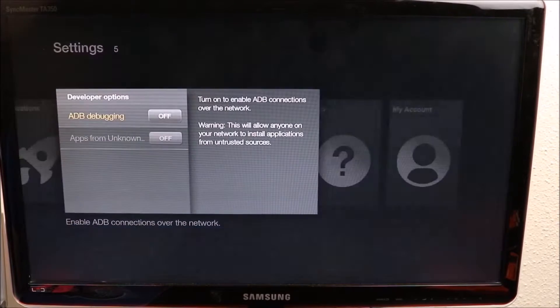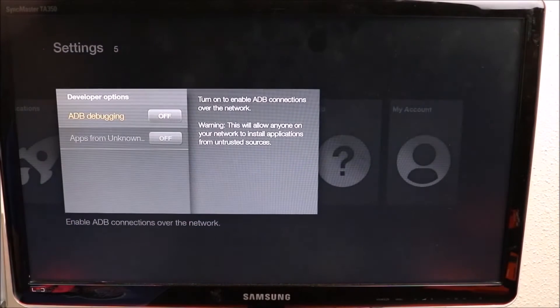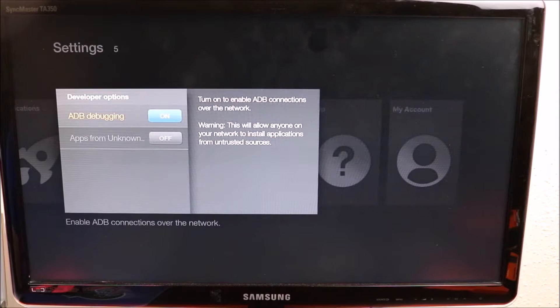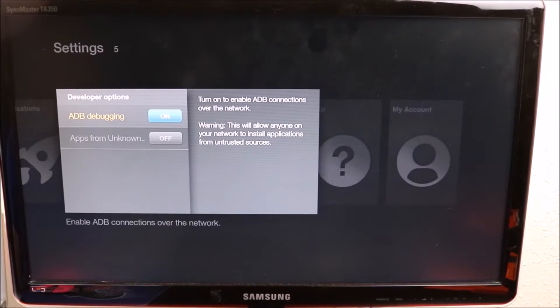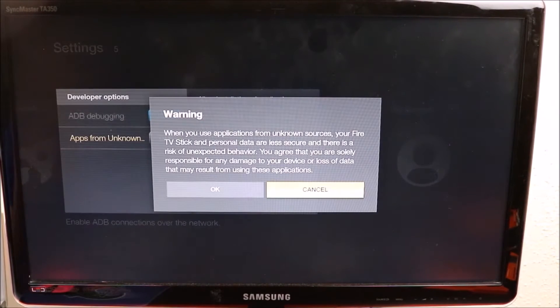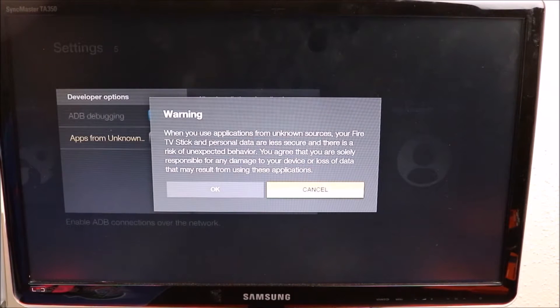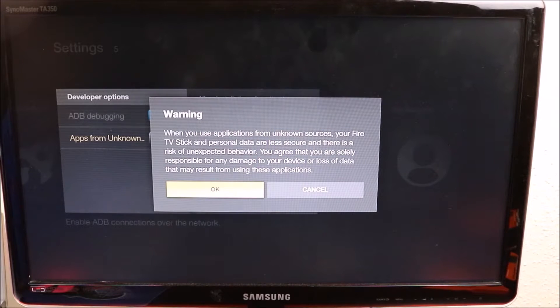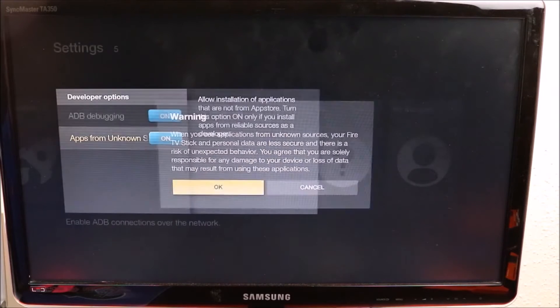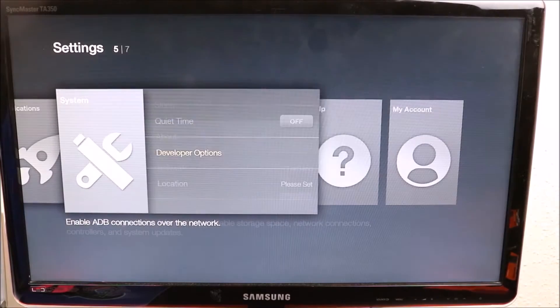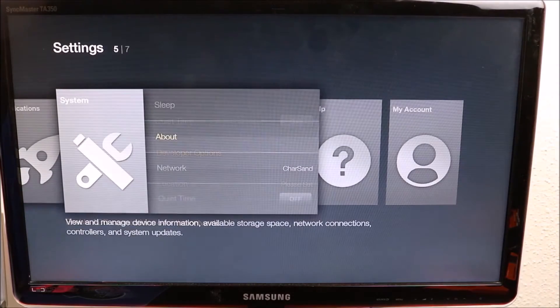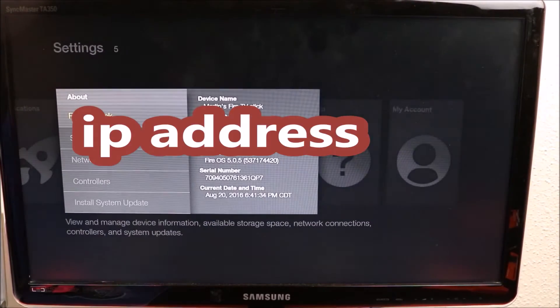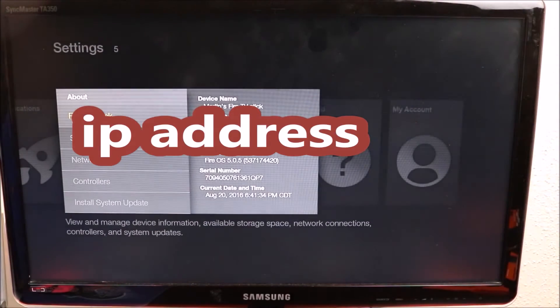Developer Options. We want to turn on ADB debugging, you're gonna turn on Unknown Sources so that you can have access to sideload apps. Then you go back to About and we